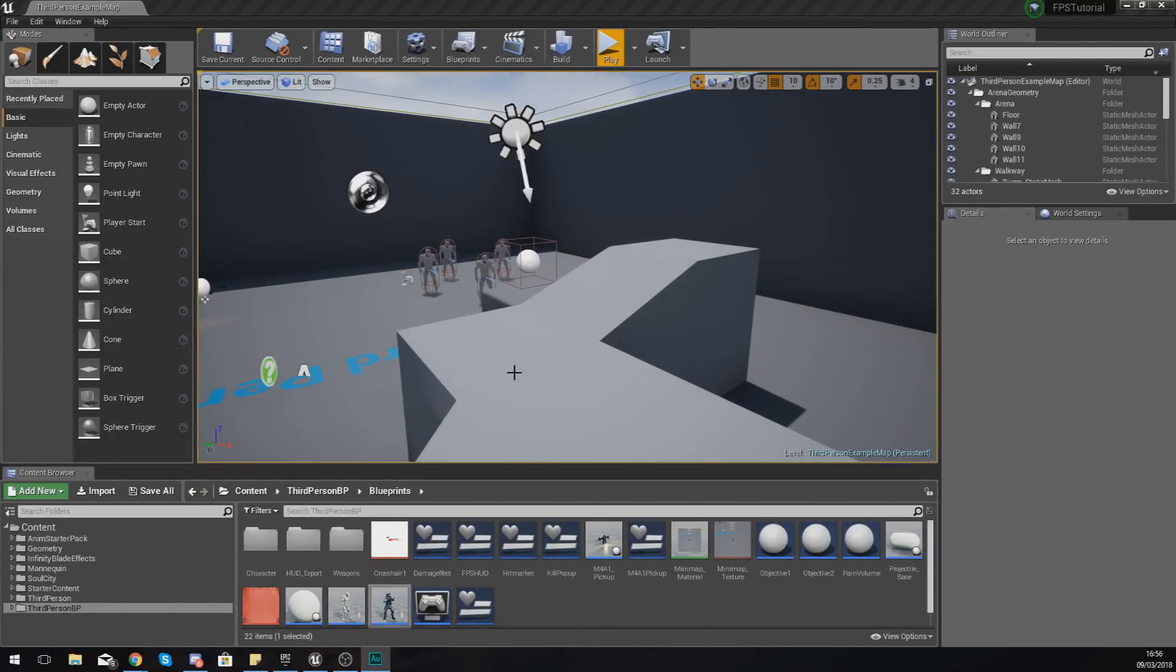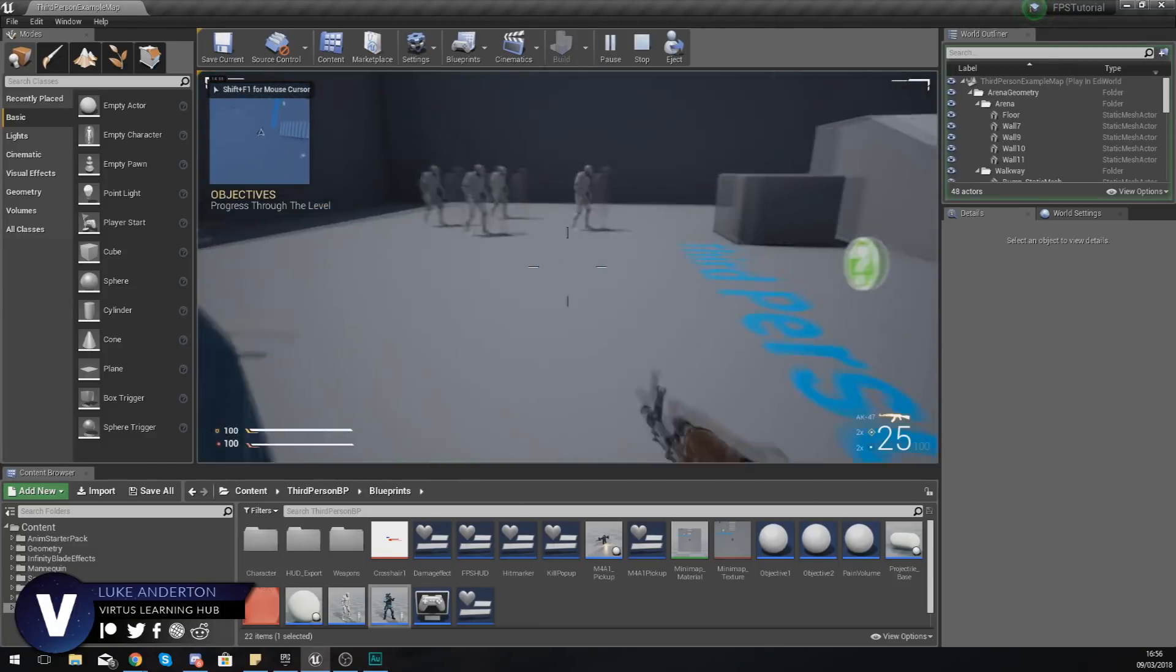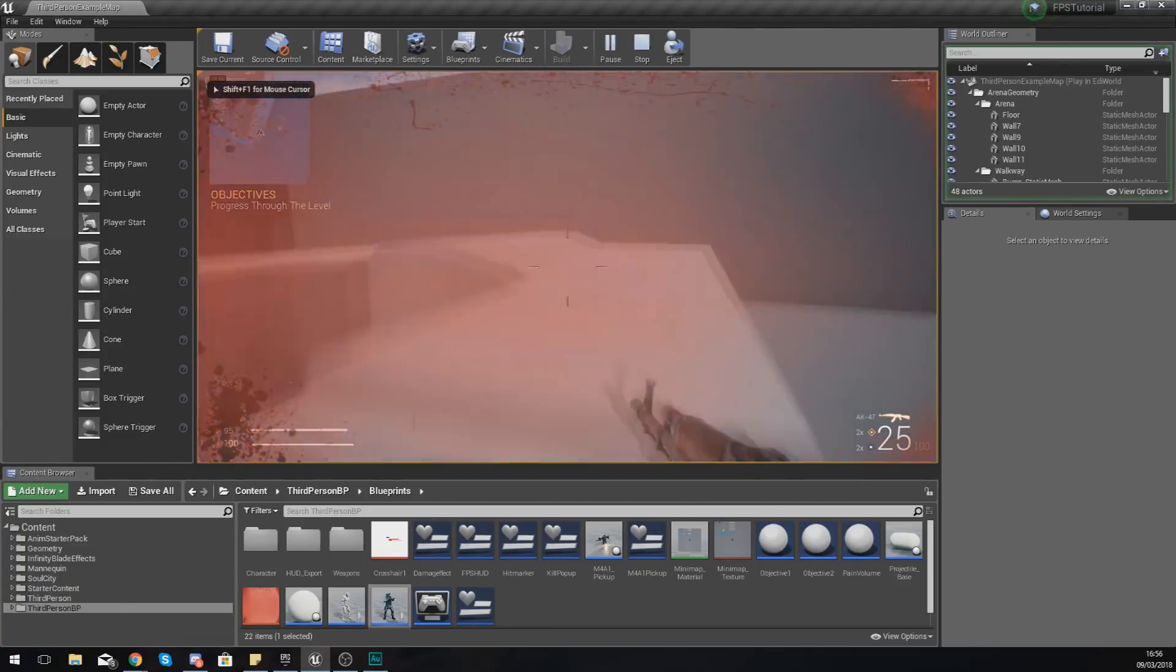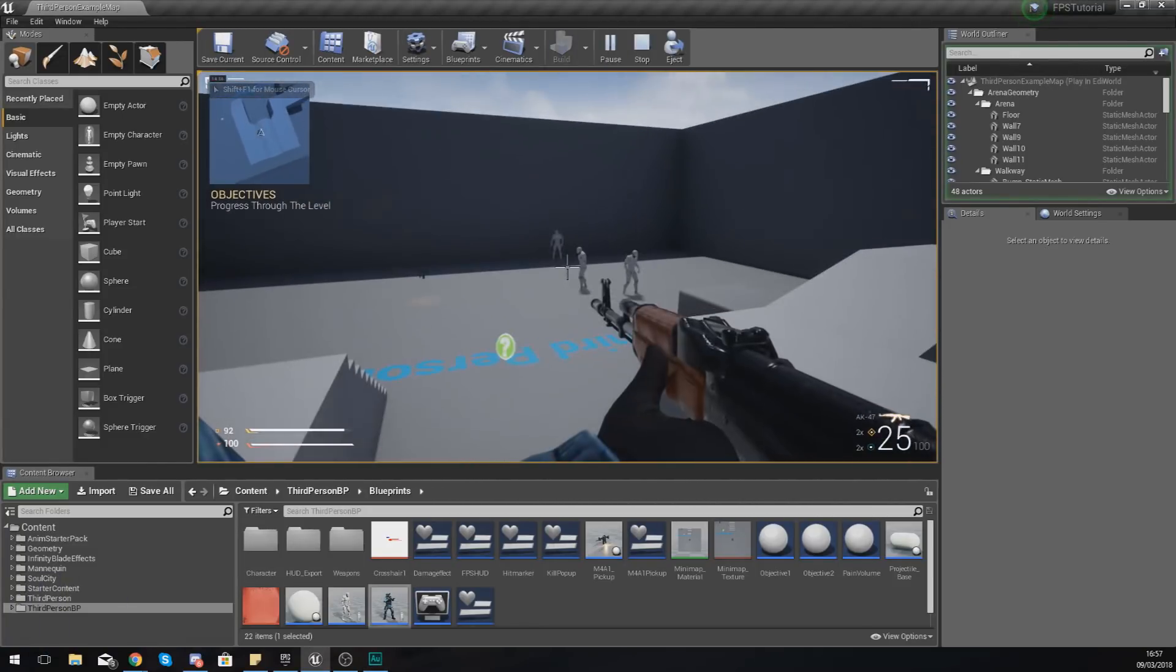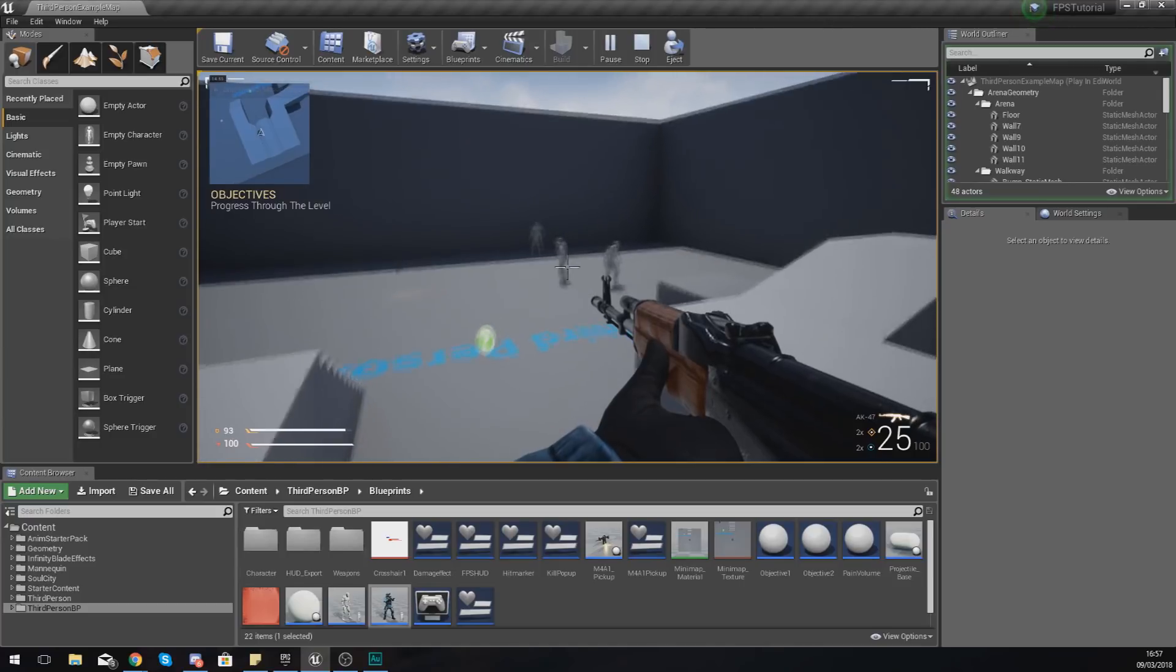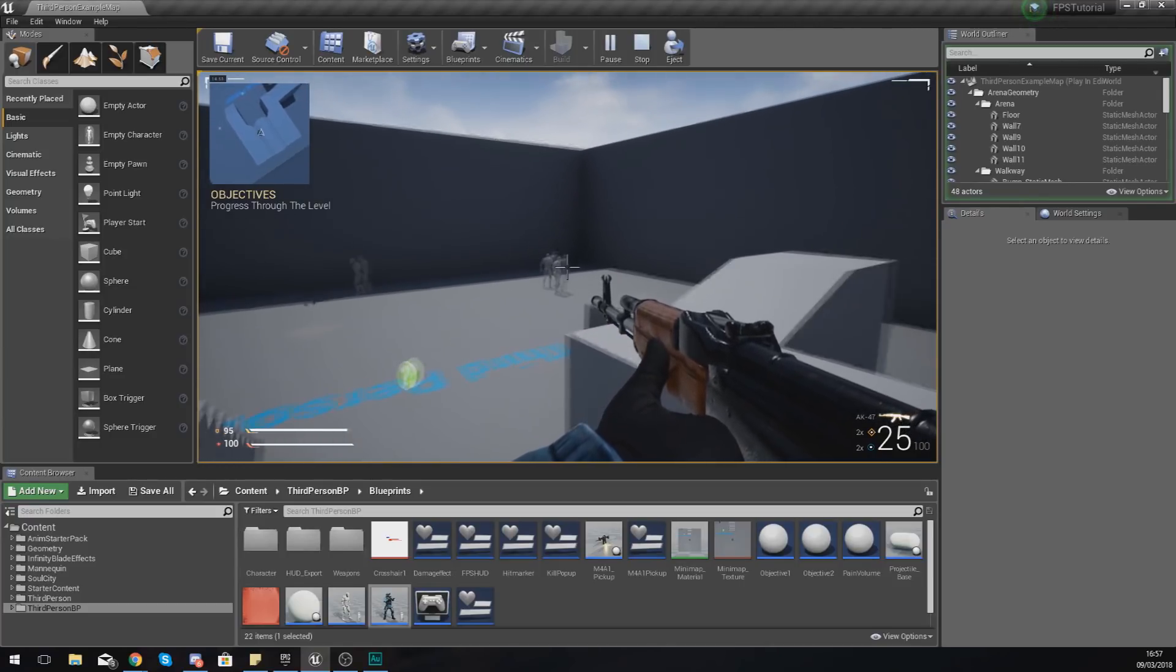Good afternoon ladies and gentlemen, your boy Vertus here and welcome back to my Unreal Engine 4 FPS series. In today's video we are going to be taking a look at how we can continue on with our ray tracing.